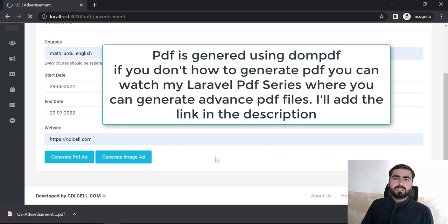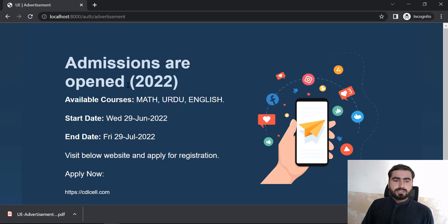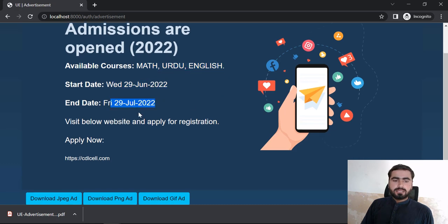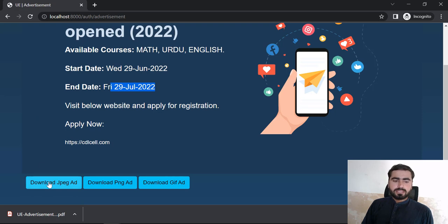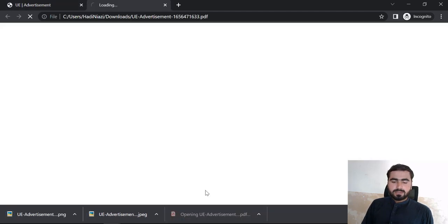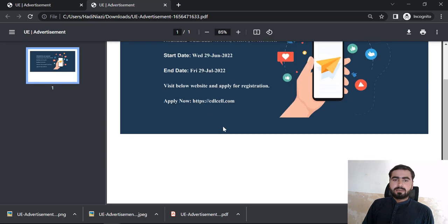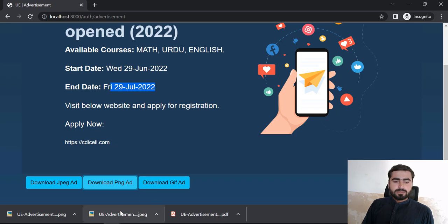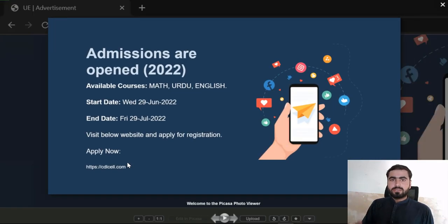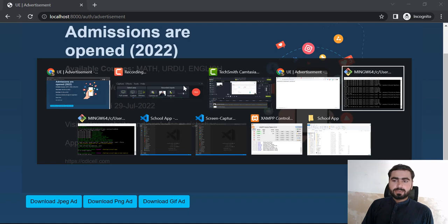Now let's click on generate image. First we preview it, then we can generate different types of images. It shows admissions available, the three courses, the dates, and the website. Let's click download as JPG and then as PNG. You can generate multiple ads using different types. The PDF is generated with a .pdf extension, and the JPG is generated as well — it takes the screenshot of the preview and generates images from it.